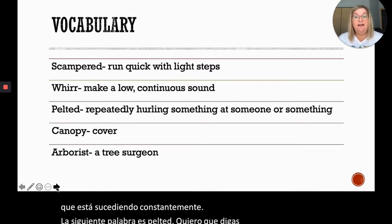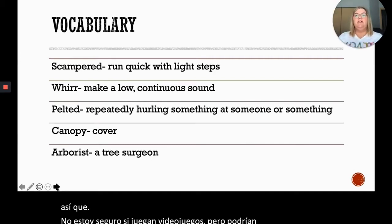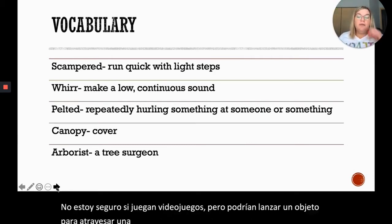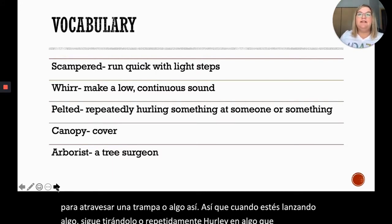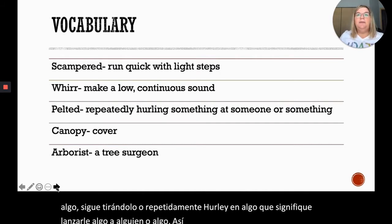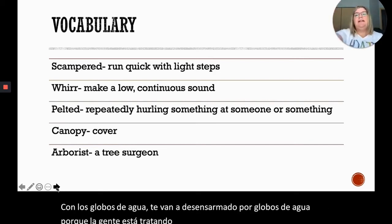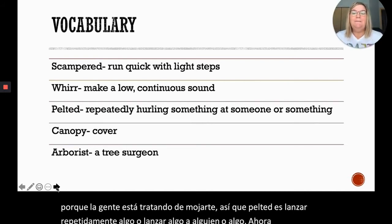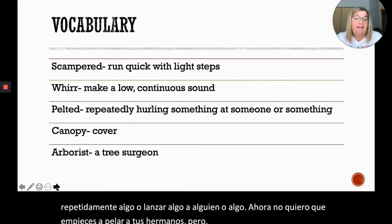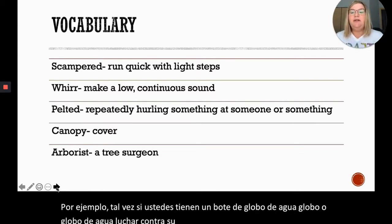The next word is 'pelted.' Say that with me: pelted. If you play video games, you might throw an object to get through a trap. Pelted means repeatedly throwing something or hurling something at someone or something. For example, when you're having a water balloon fight, you're going to get pelted by water balloons because people are repeatedly hurling them at you.